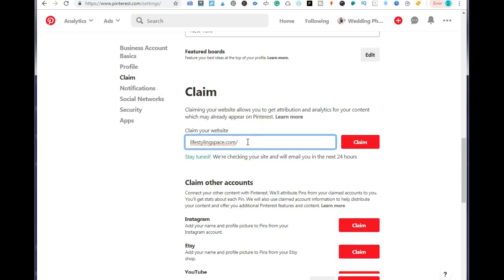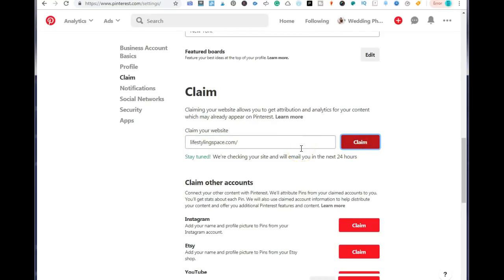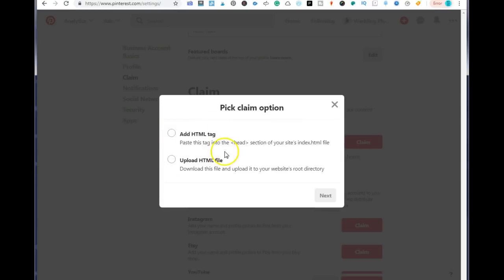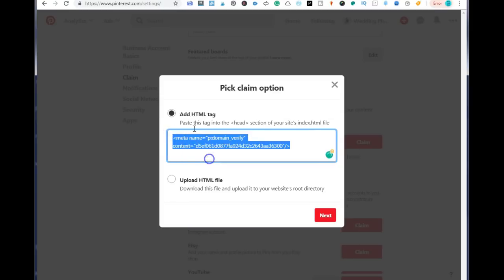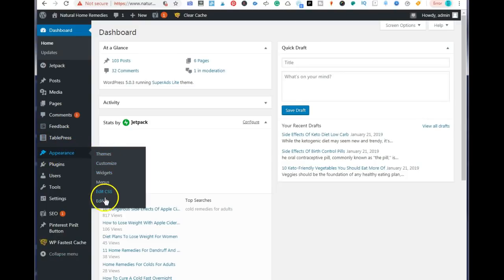Next you want to add in your blog or website URL. This is where you're going to get a piece of code that you can add to your blog to validate it with Pinterest. So you add in the URL for your blog and click on claim. They're going to give you a little tag. You want to choose the add HTML tag option, click that, and copy it. You want to go to your WordPress dashboard and go to appearance and select editor.